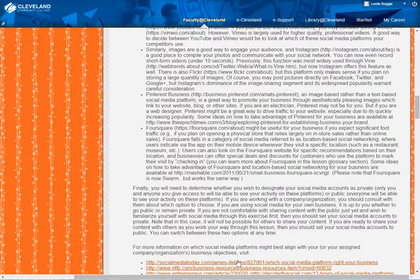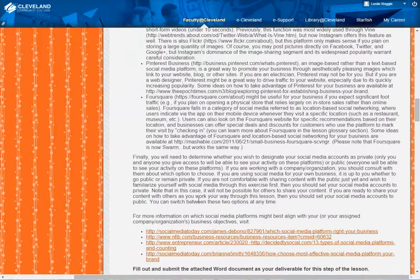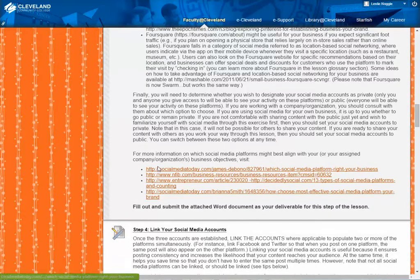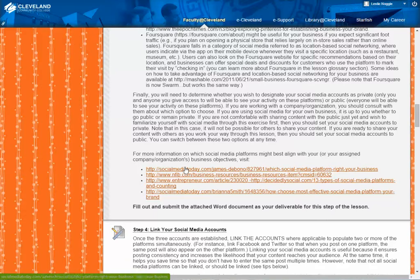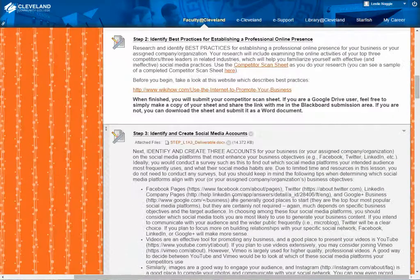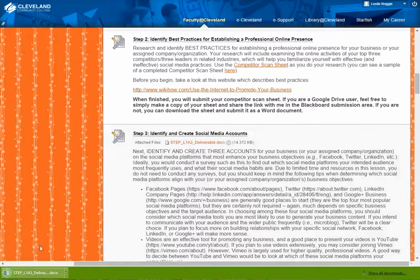So those are some things you're going to have to weigh out as you're deciding, and you can switch between those options whenever you need to. For information about which social media platforms might be the best for you, I would recommend starting by reading these four linked articles. They give you great information on the background and how you can align your company's or brand's objectives with each of those platforms.